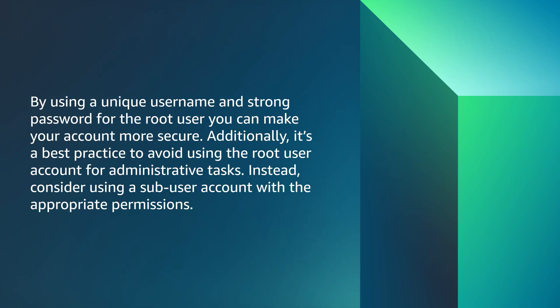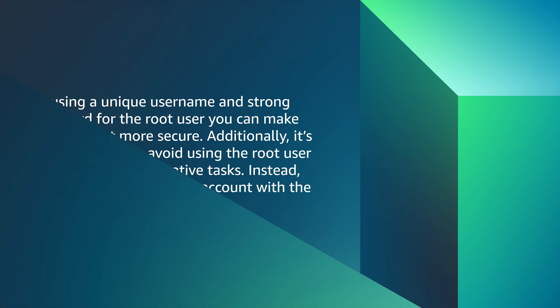By using a unique username and strong password for the root user, you can make your account more secure. Additionally, it's a best practice to avoid using the root user account for administrative tasks. Instead, consider using a sub-user account with the appropriate permissions.